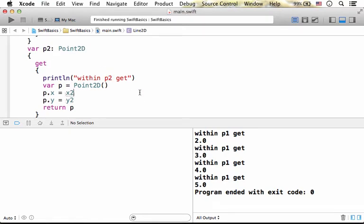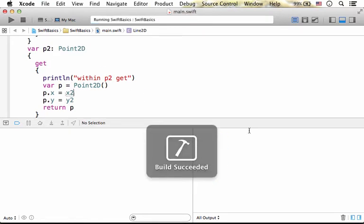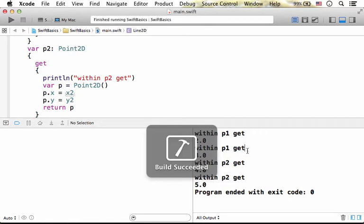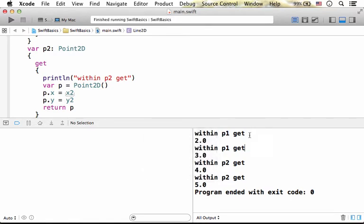We can see that we have the getter part of the computed property executed.